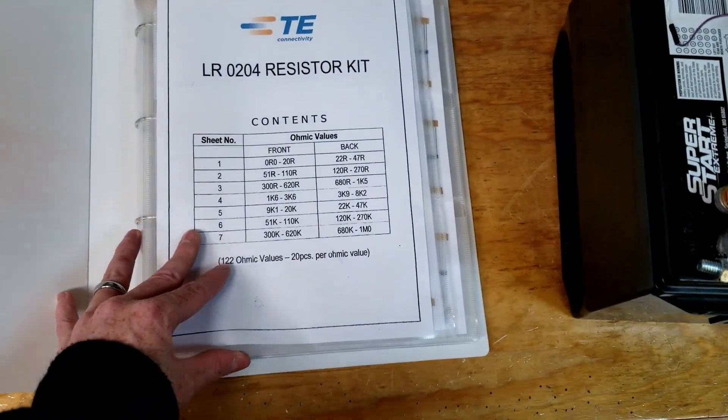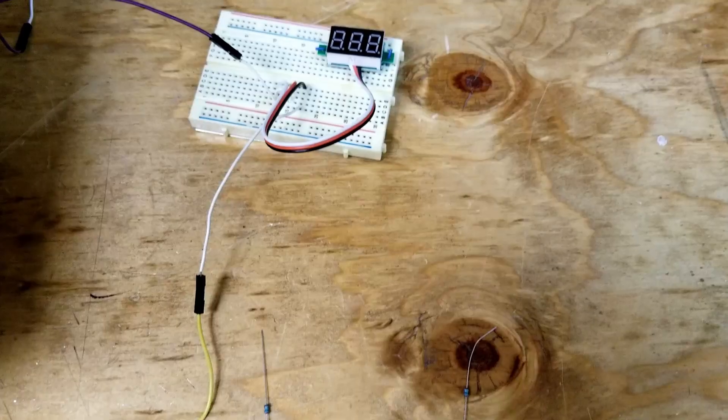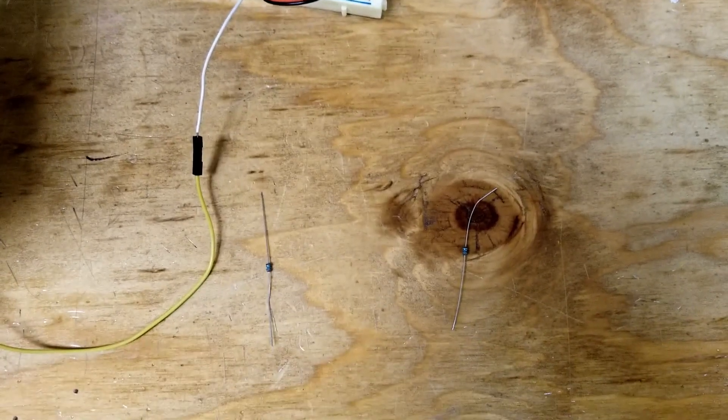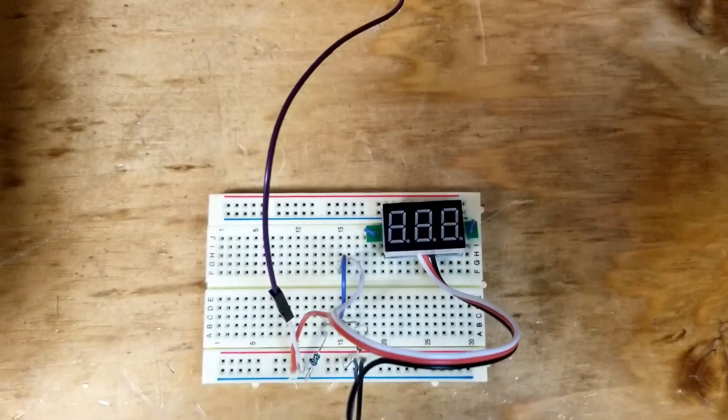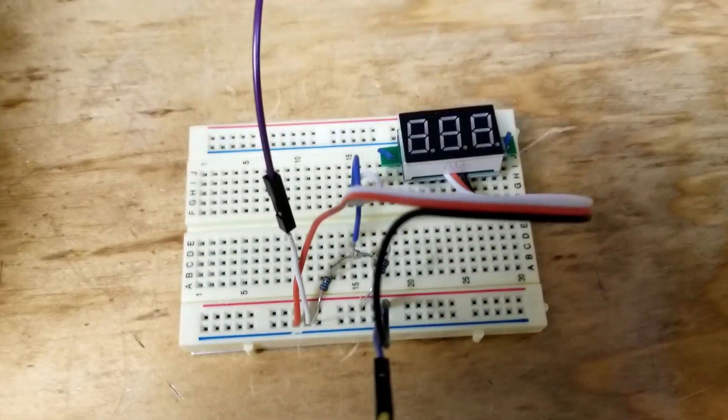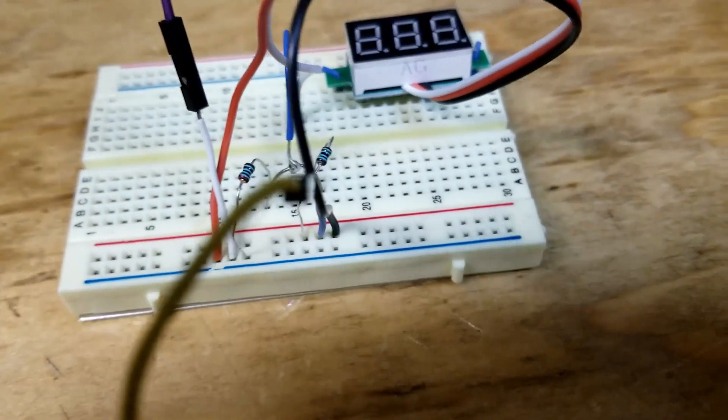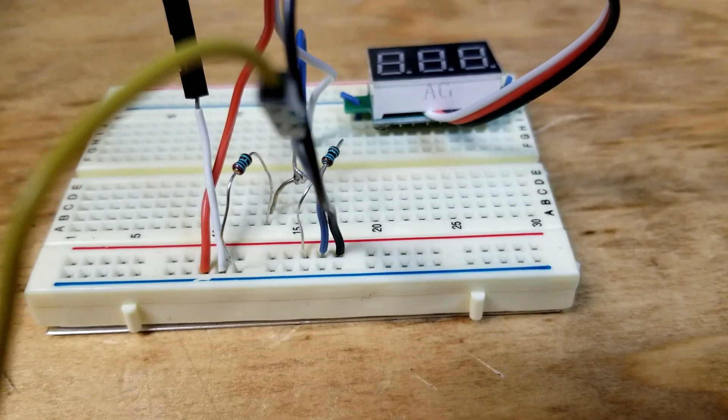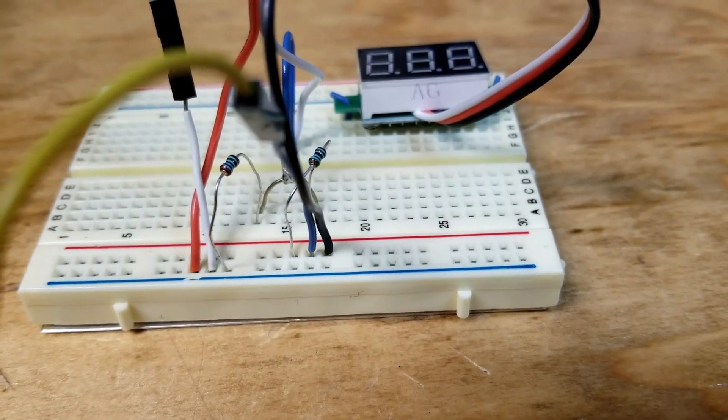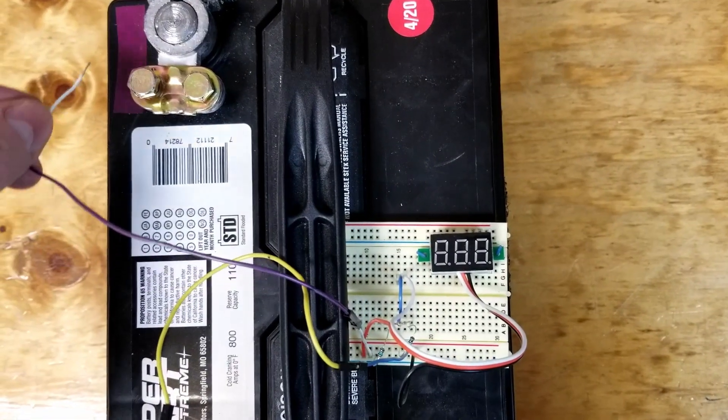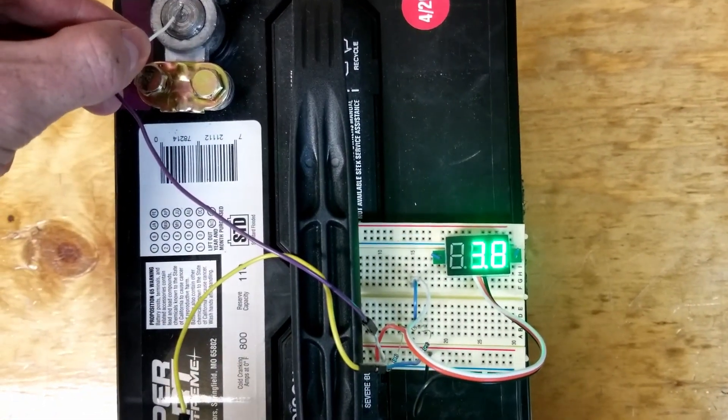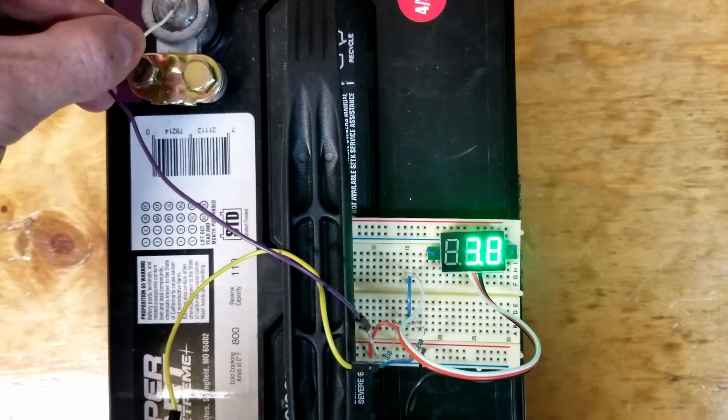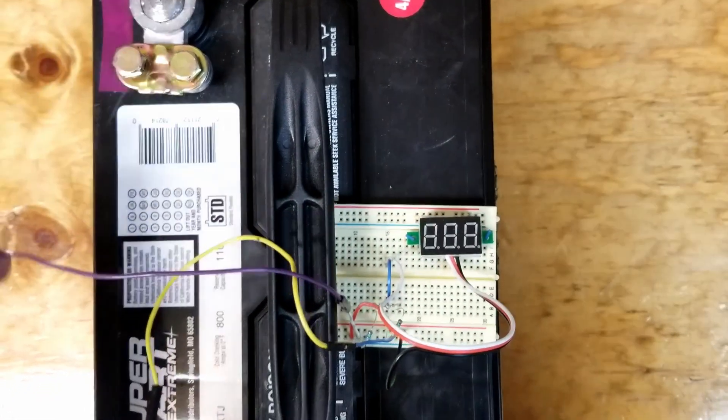Now let's grab the correct resistor values and plug them in the circuit. Now for the moment of truth. Will this voltmeter read four volts? And it reads 3.8, which is pretty close. Acceptable for what I'm doing.